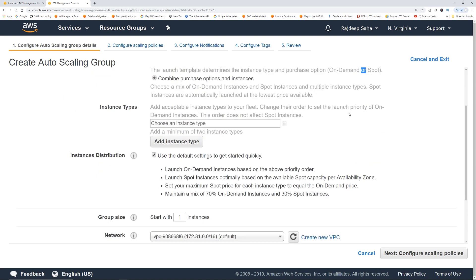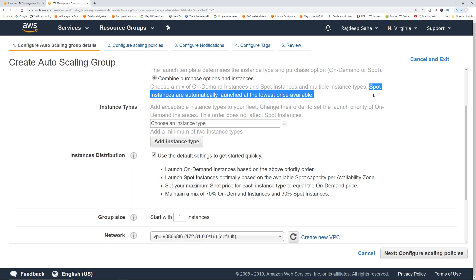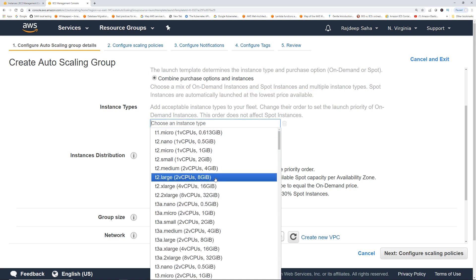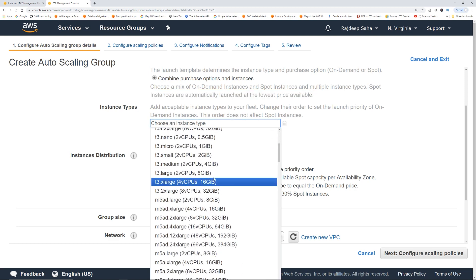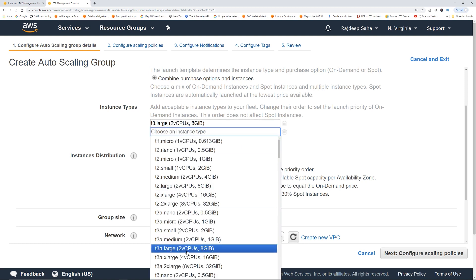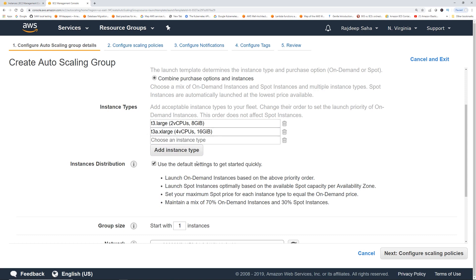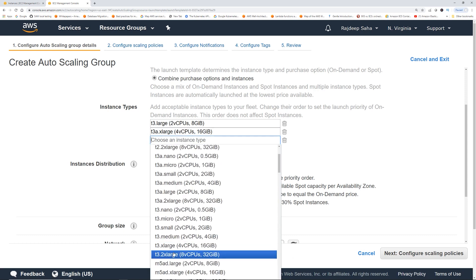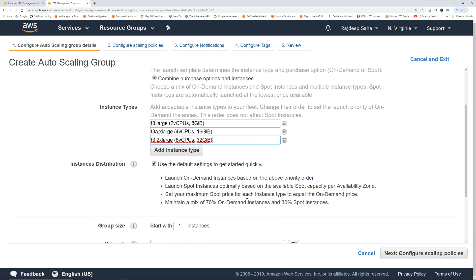The best part is spot instances are automatically launched at the lowest price available. Now we give the instance types — maybe t3.large, t3.xlarge, and t3.2xlarge.